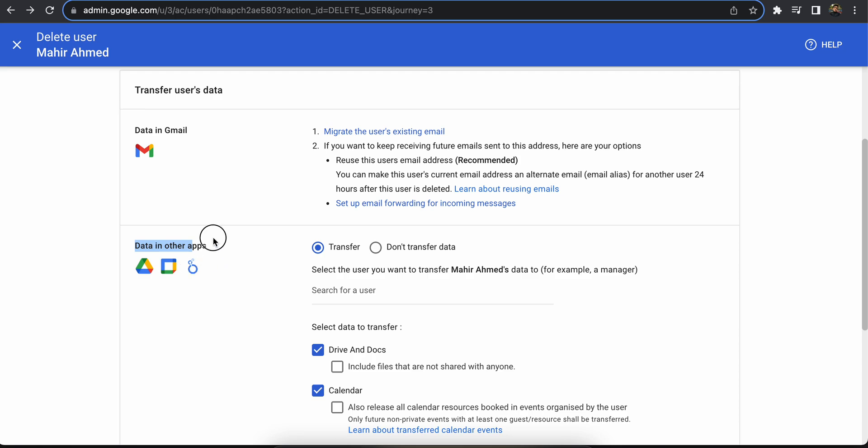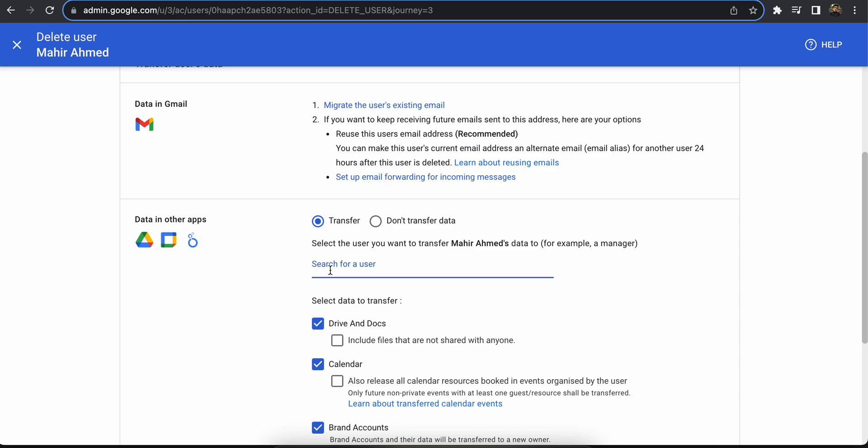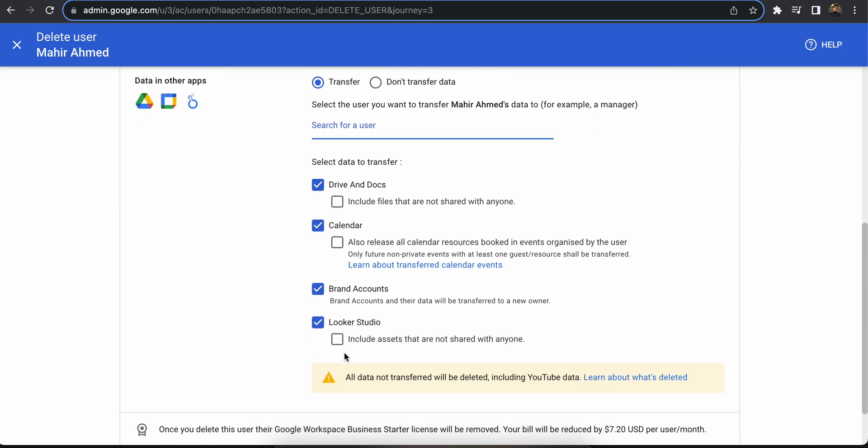If you want to backup data from these apps, you can click transfer. You can give an email address here. It says it can be a manager, a team leader, a supervisor, or any other account you want to transfer the data to. Once you give the email address, you will click these boxes.